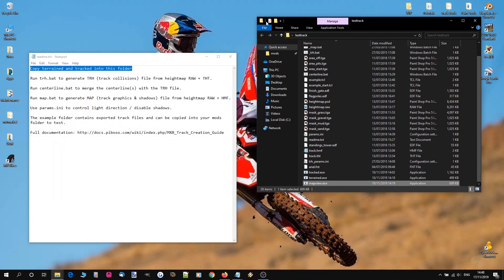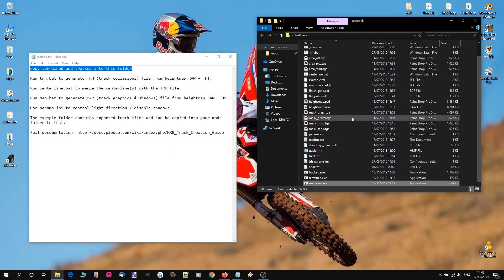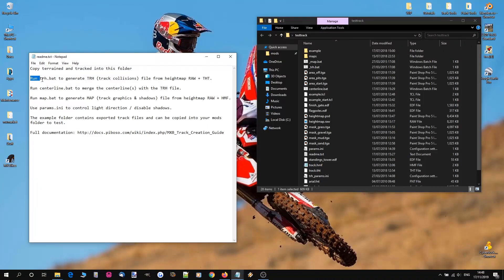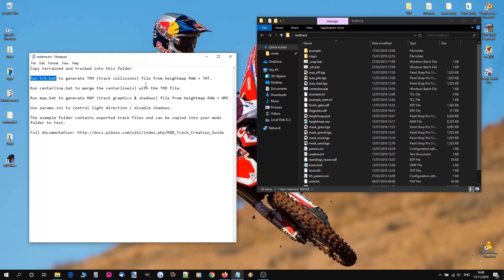So we can close that. If you have a look here, first thing it says is run trh.bat. Now what that does is that generates a track collisions file. Next step is run centerline.bat. And that merges a centerline which is basically your track path onto your collisions file.